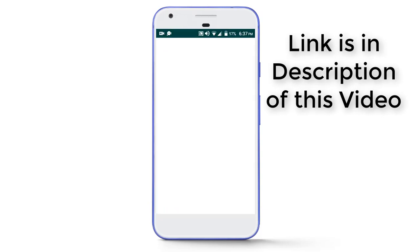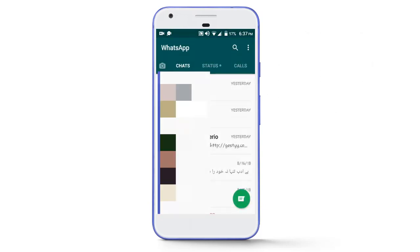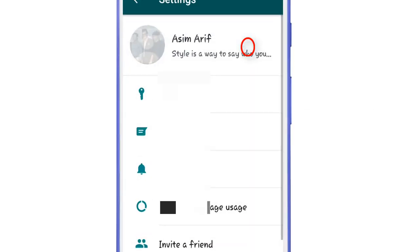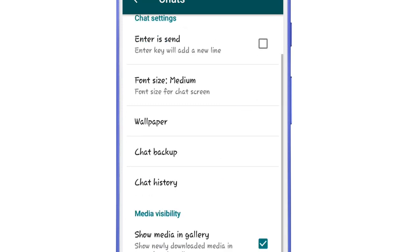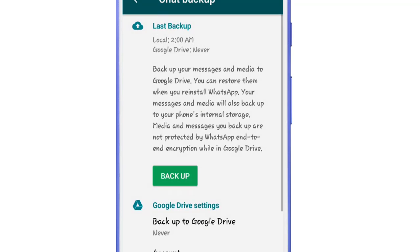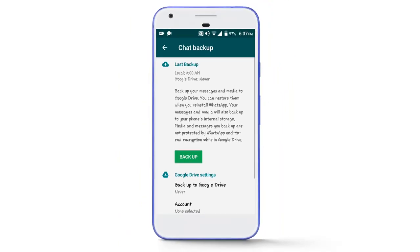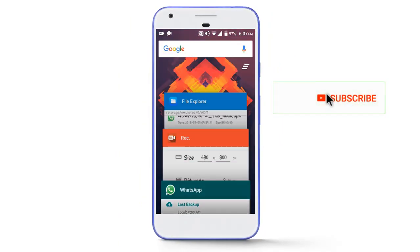Now open your original WhatsApp app. If you want to take a backup of the chats, tap on the three dots, tap on Settings, then tap on Chats, then tap on Chat Backup, and now tap on the Backup button to take the backup. I don't want to take the backup, so I'm going to skip this step.